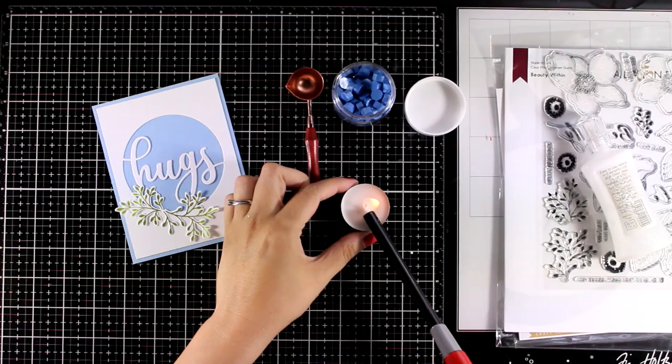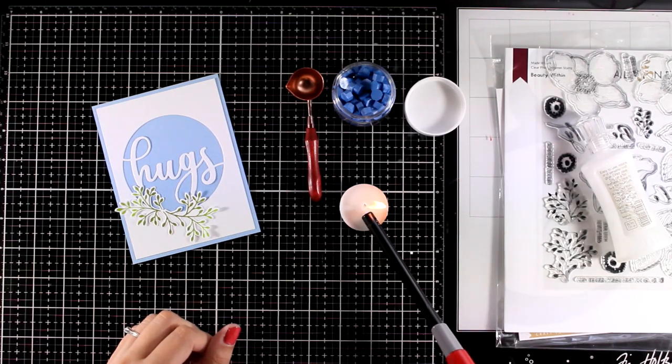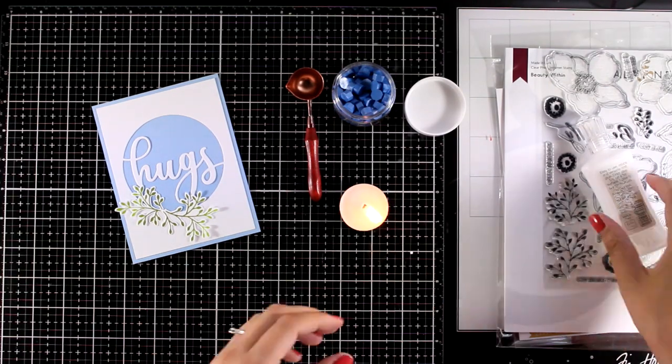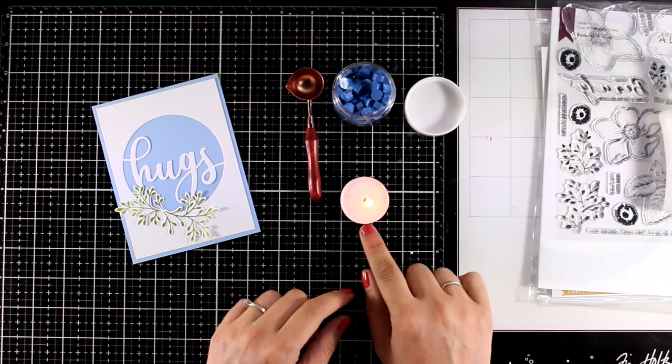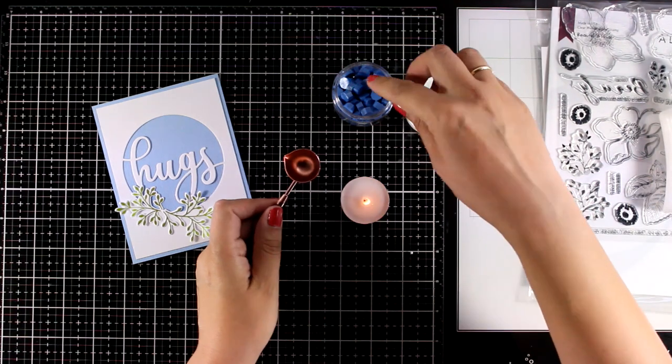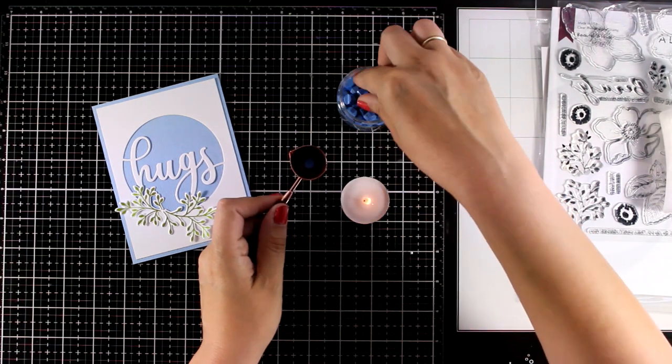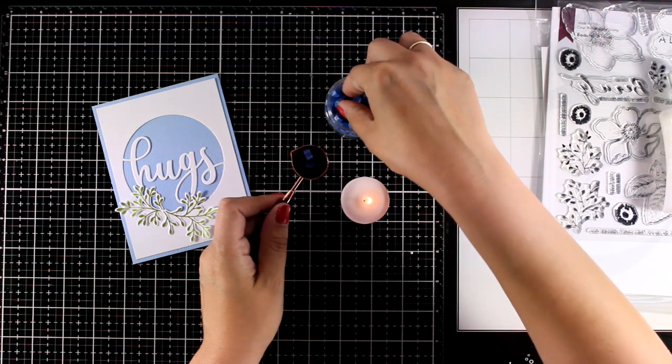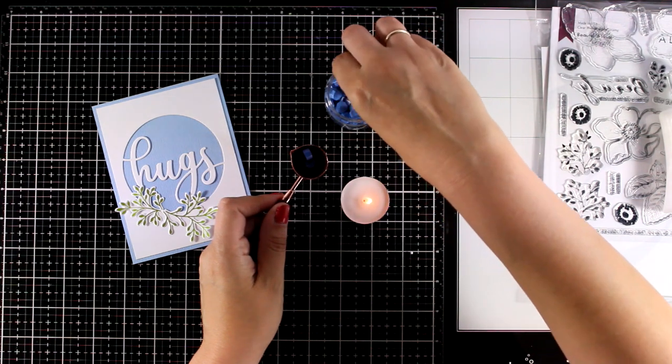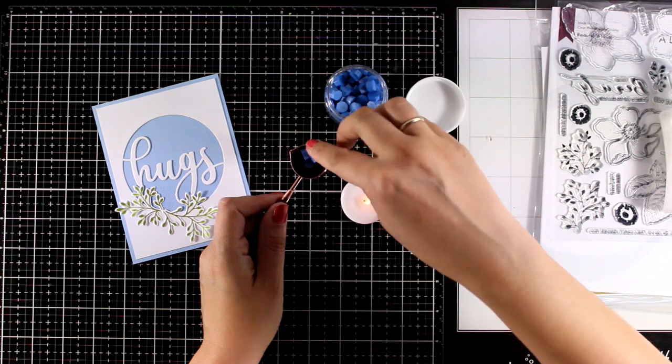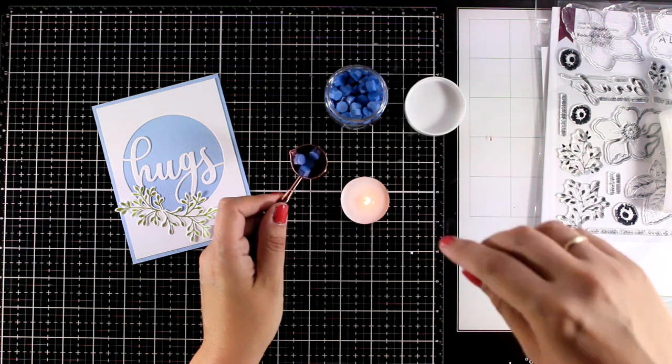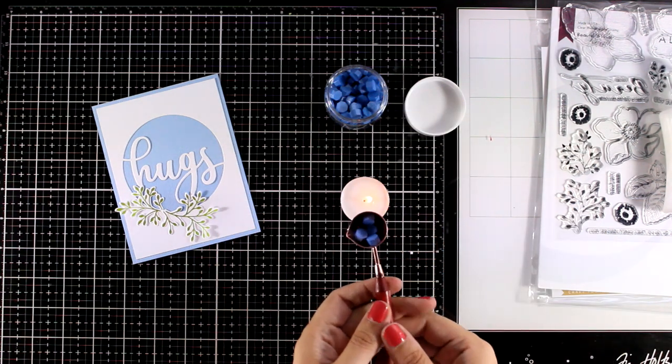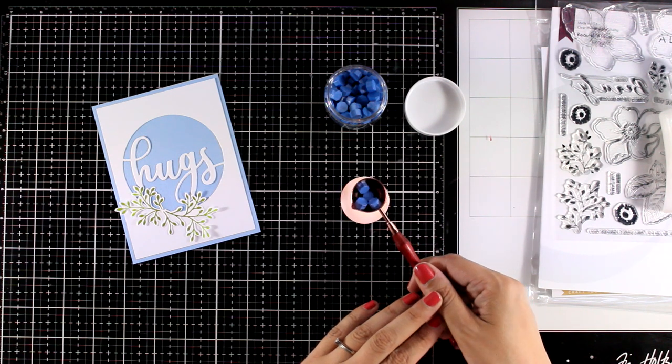I'm going to light my tea light and I have my spoon there. I will play with the blue wax for this project and this is called Sapphire. I have found that four of those chunks make a great seal. If you want it to be chunkier you can add even more. And then all you have to do is to hold the spoon over the tea light until the wax melts.